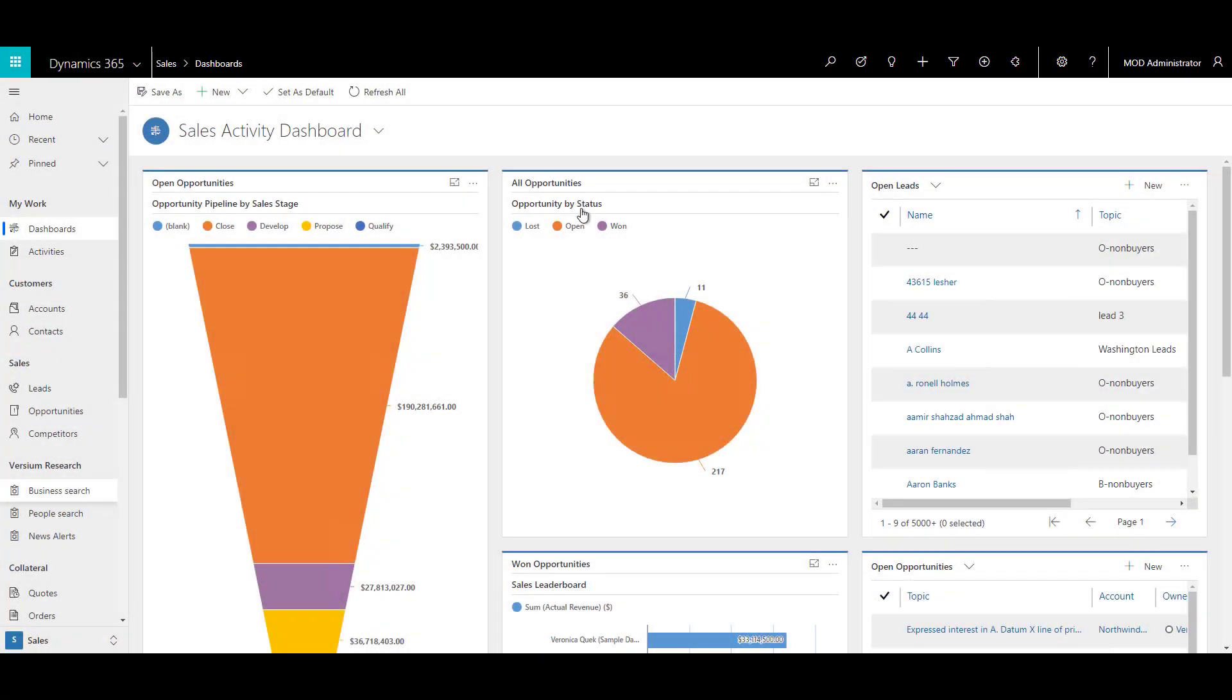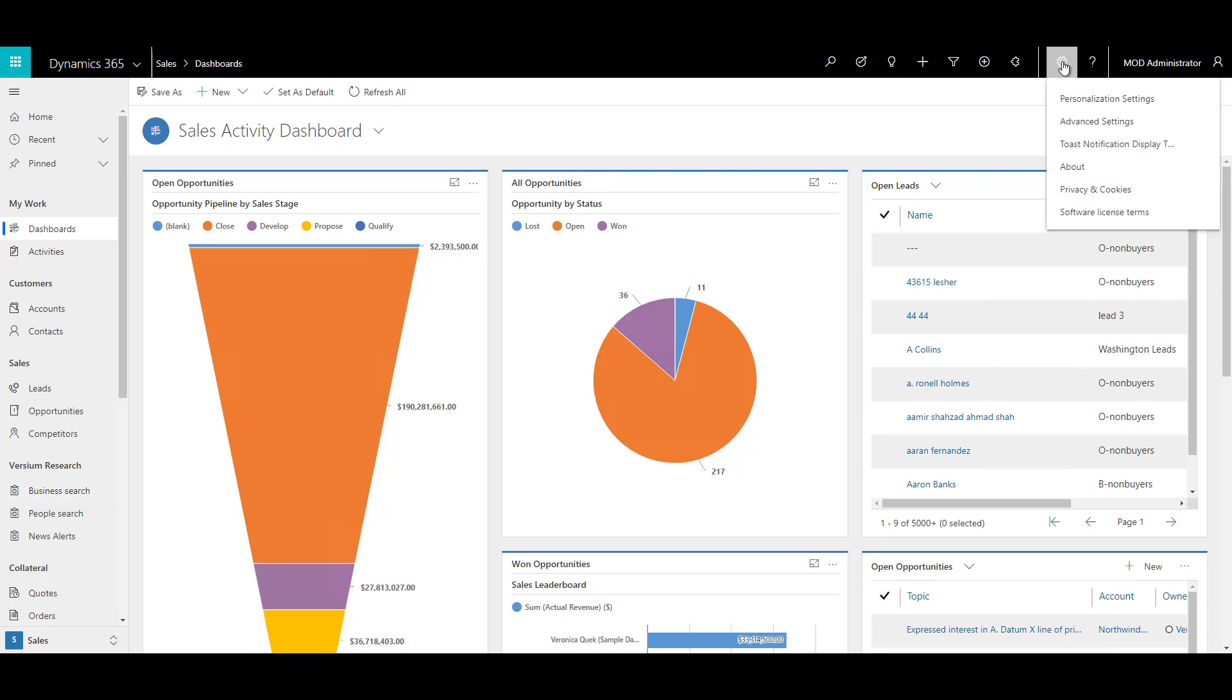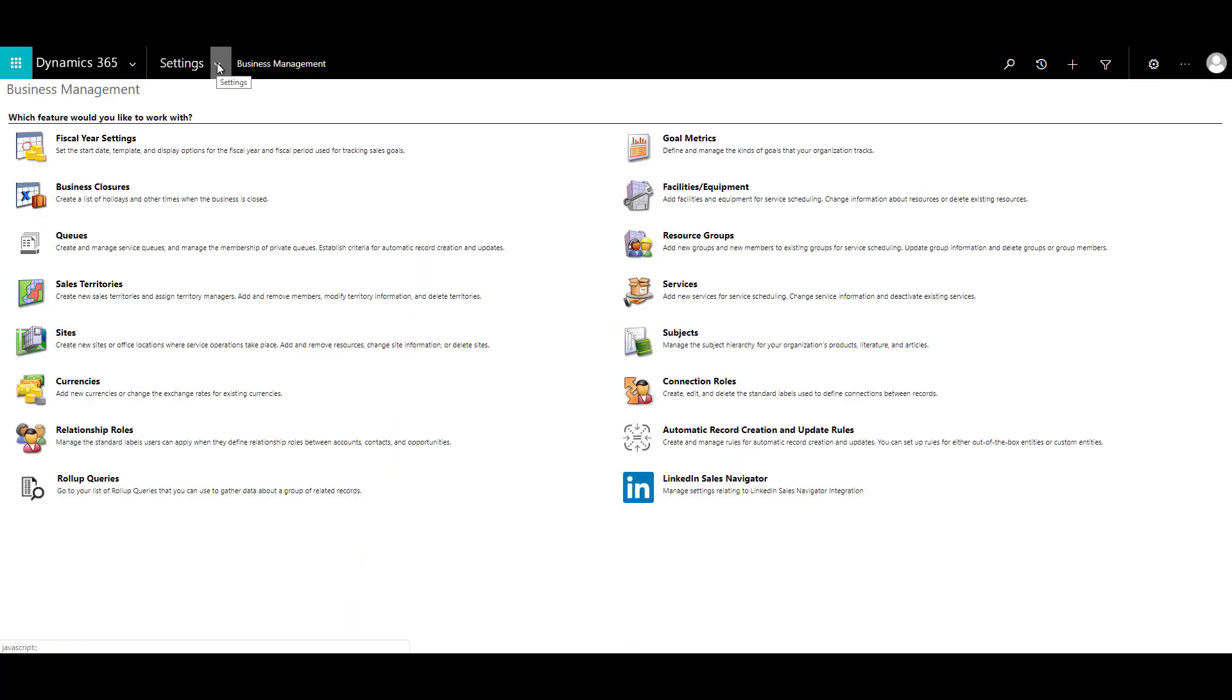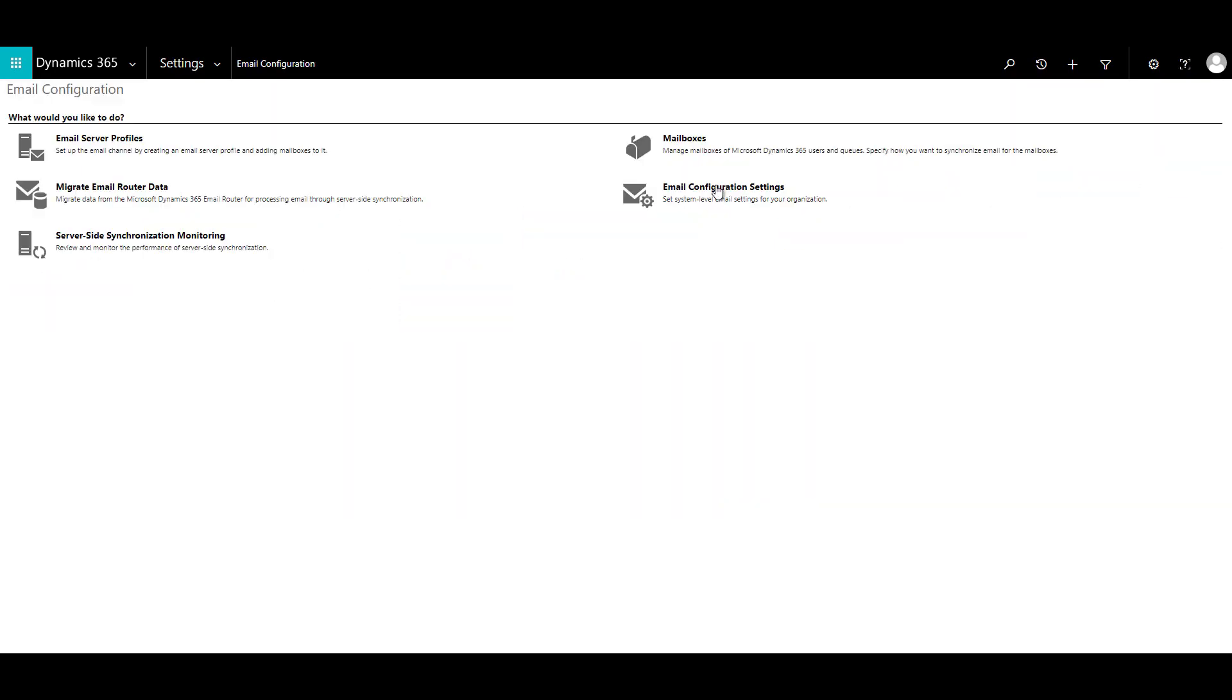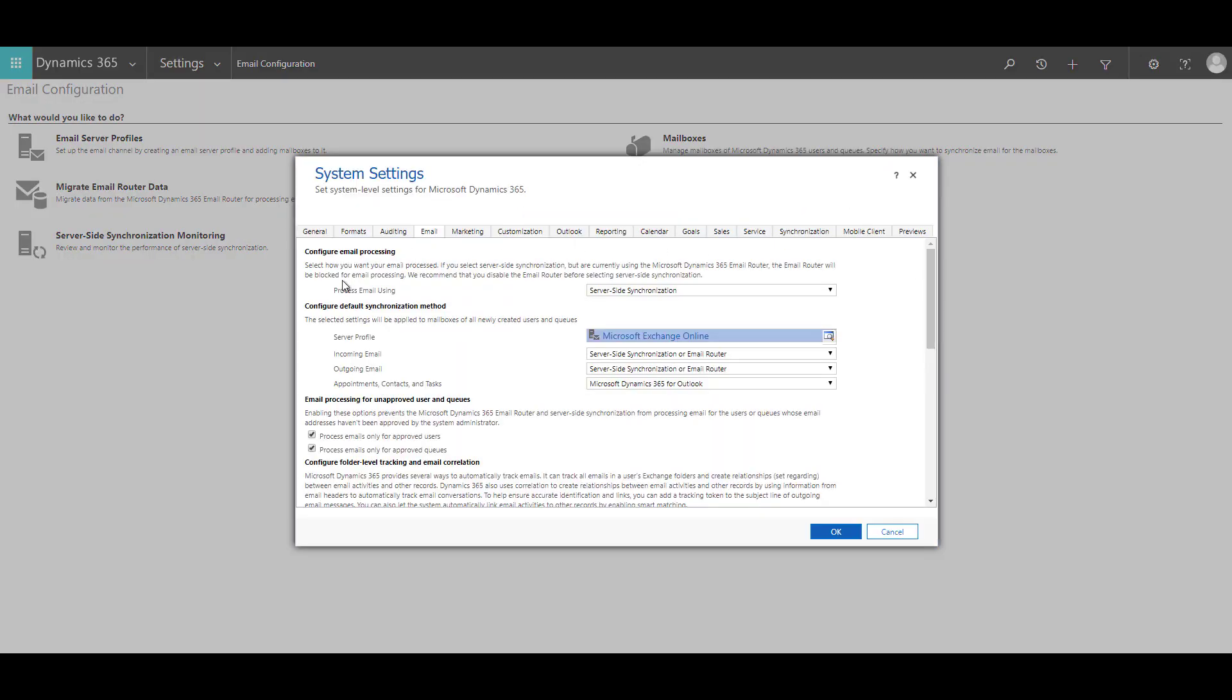Alright, so on CRM, let's go to the settings page. The new way to go to the settings page is to click on this cog and click on advanced settings which will take you to the settings page. Now over here, click on the settings and click on email configuration, click on email configuration settings, and over here you can see that the server side synchronization is already enabled.